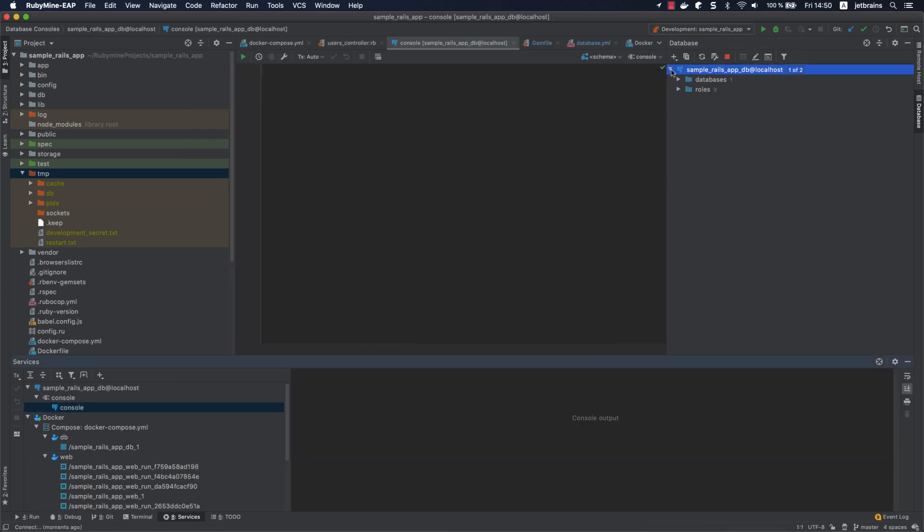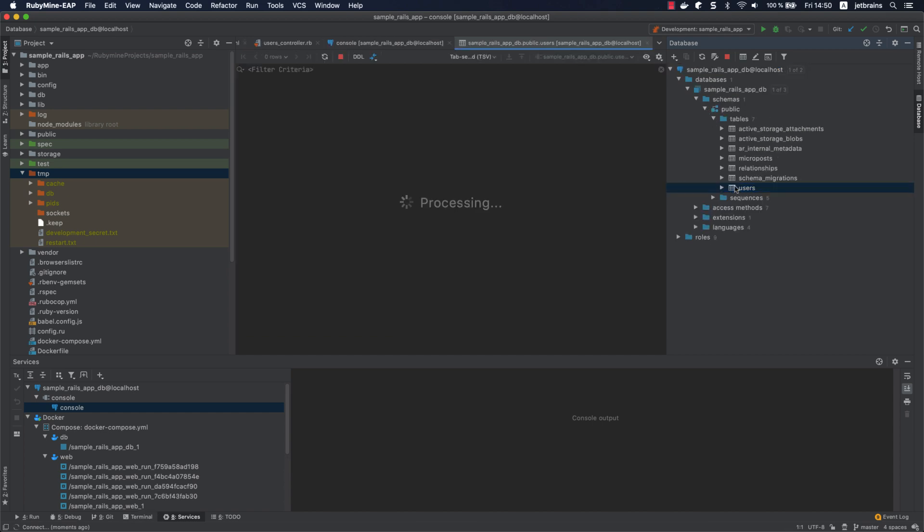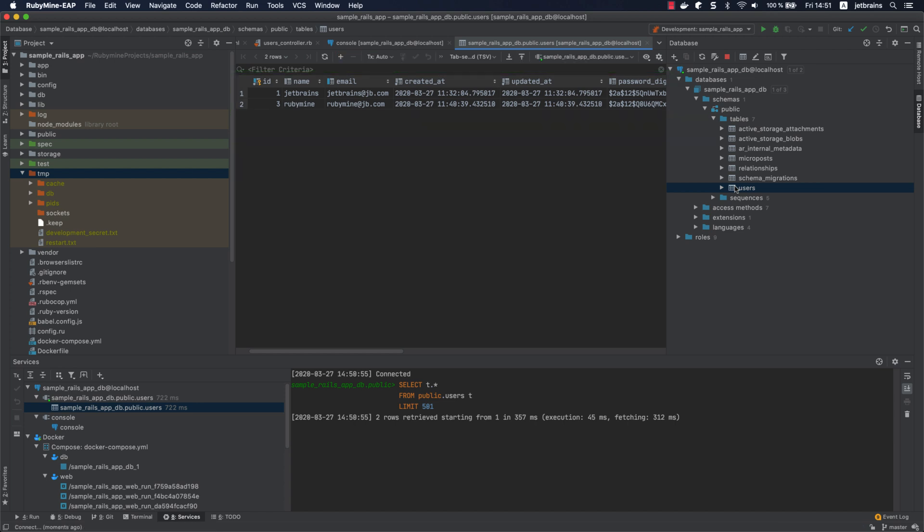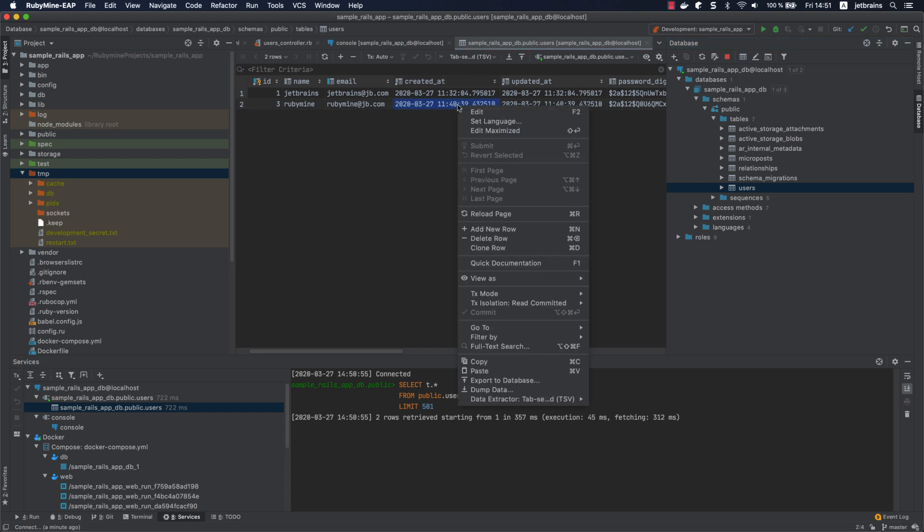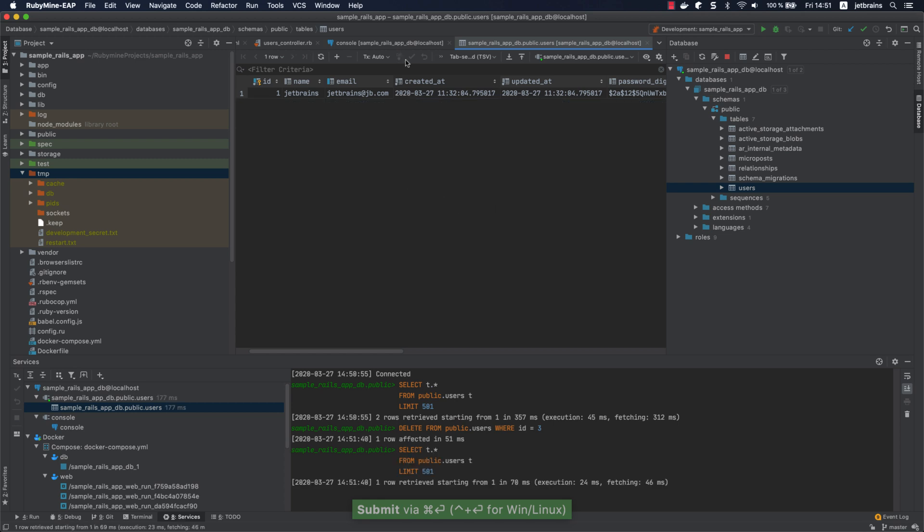In the database window, we can open the users table and preview its records. You can see that it contains our users created during the running and debugging of our application. If necessary, you can edit or remove records, execute arbitrary SQL queries, and many other things.